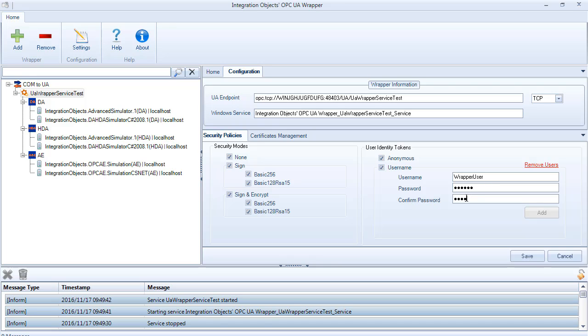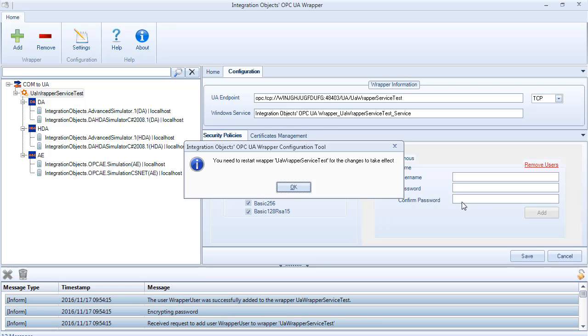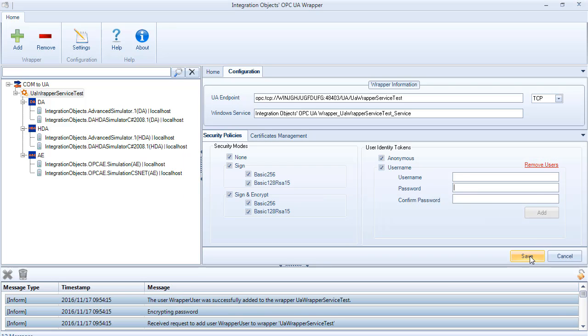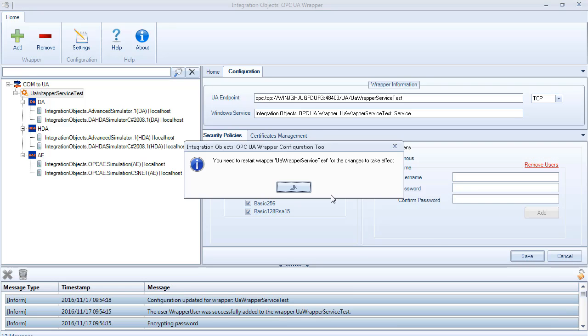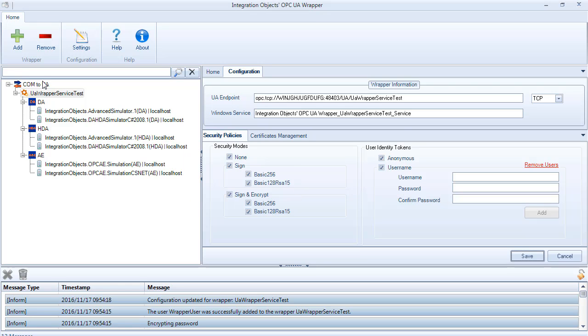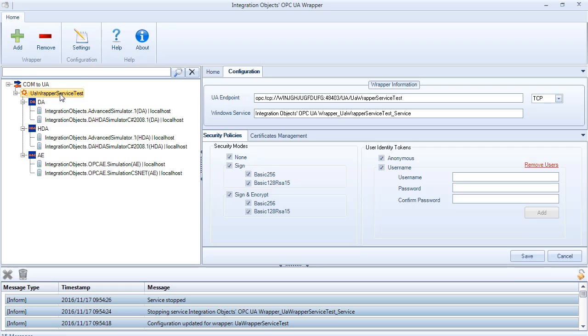Once you are done with setting security policies and user identity tokens, click the save button to apply your changes. You will be prompted to restart it for the modifications to take effect. Restart the wrapper.